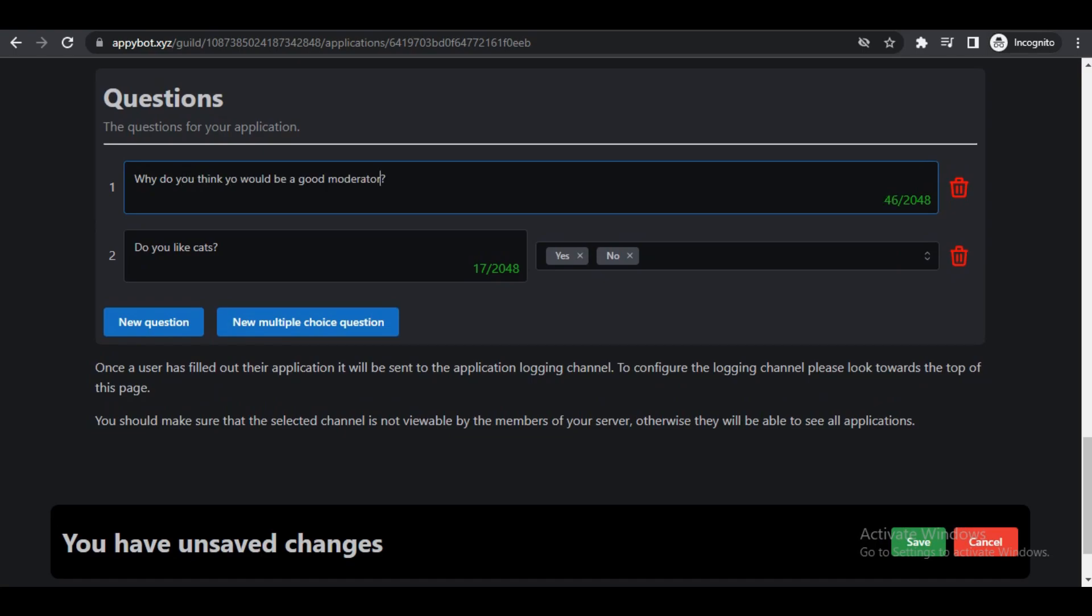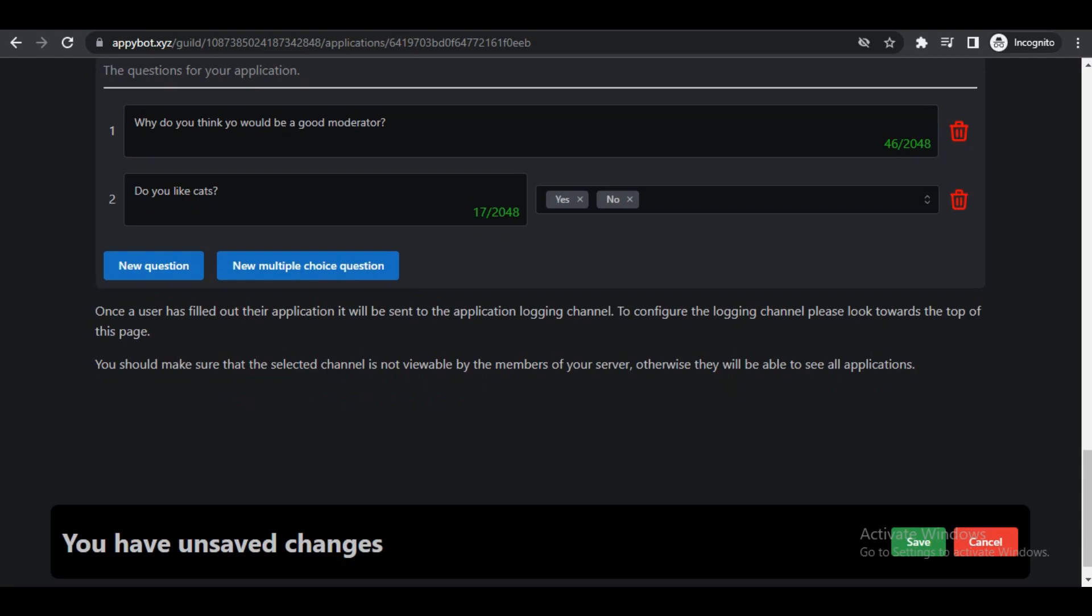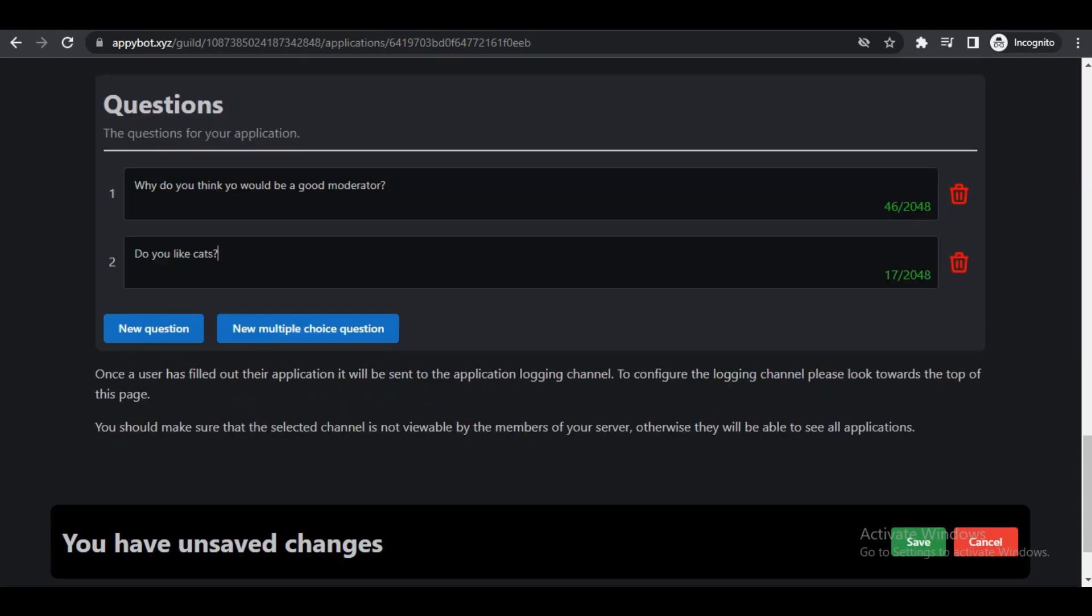But we will change it, so we will go with "why do you think you would be a good moderator?" Underneath you have the option of adding a question. You can do a multiple choice question if you add another new question, and next to that we have a multiple choice option.